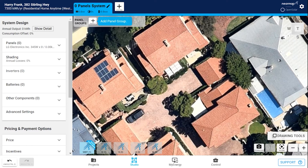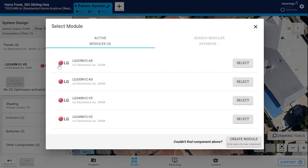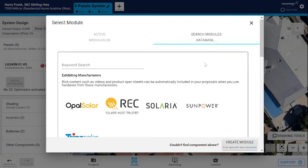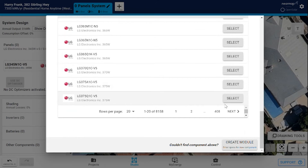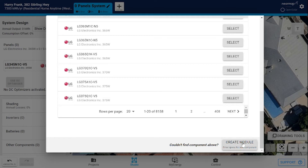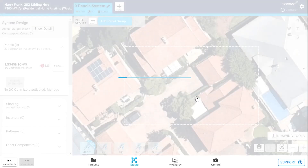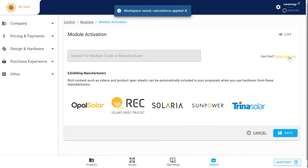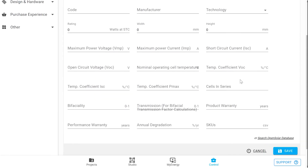Panels, inverters, batteries and other components are all set up in the same way. If I click on the panels and click Select, this brings up the panel database showing your most frequently used modules or your active modules on the left. On the right is your database of 18,000 panels. You can search by brand or by product code. Once you find the panel you want, hit Select and it will add itself to your active modules list. If you can't find what you're looking for, you can create your own by clicking Create Module. This takes you back to Control Zone and you'll be prompted to save your project. You would download the spec sheet from Google and use the information from it to fill out the fields. It's the same for inverters and batteries.